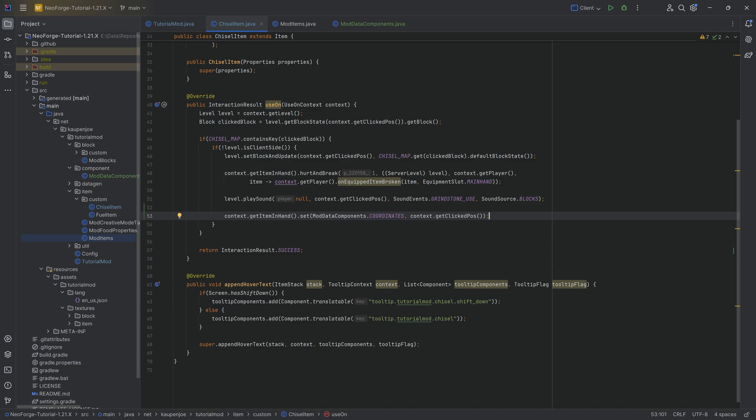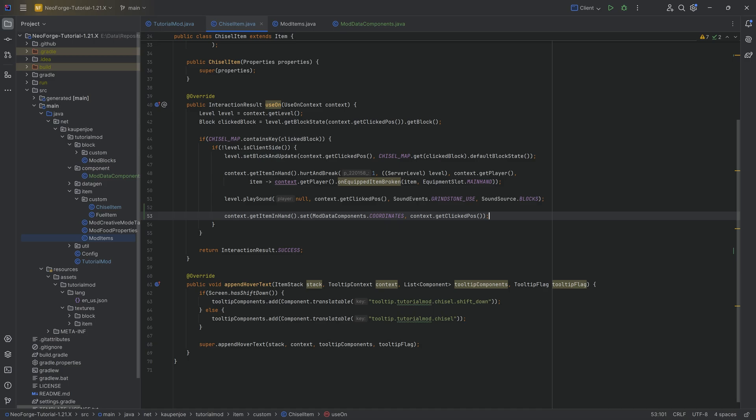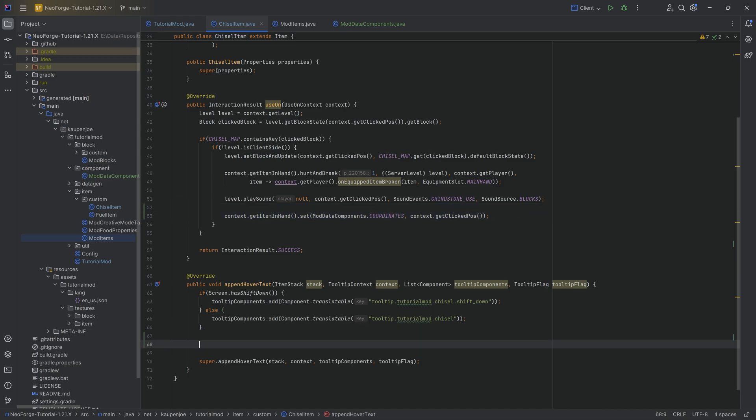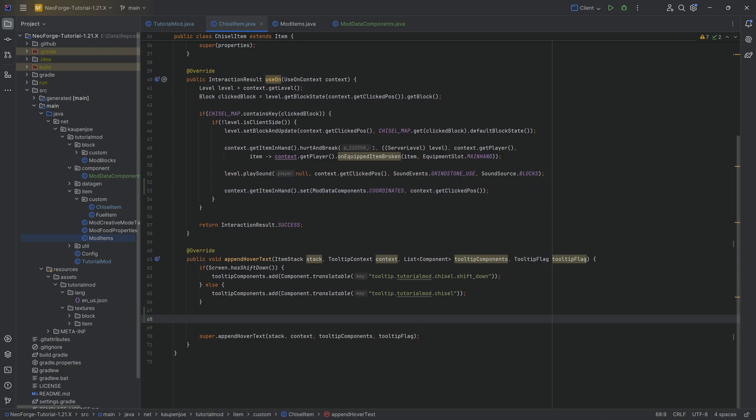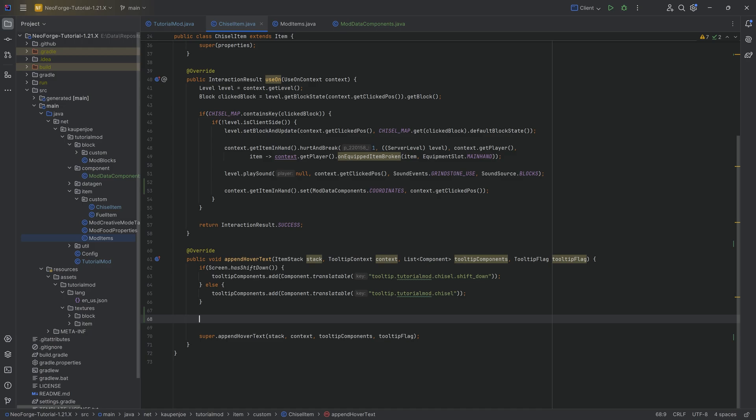Which is called coordinates on this particular item stack. That's literally what we've done just now. That's how easy it is. You might say this is insane. This can't be the case. Yes, that's literally it. And now what I'm going to do is whenever we have this, I'm going to just append a hover text if there is some data on there just reads it out.